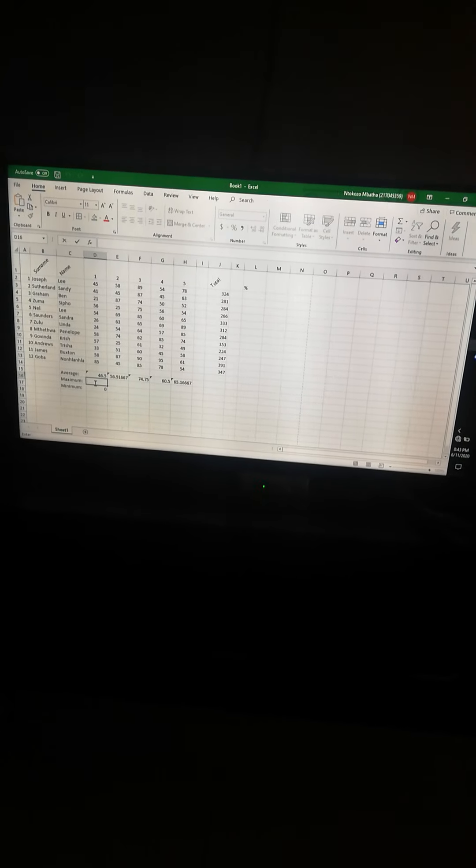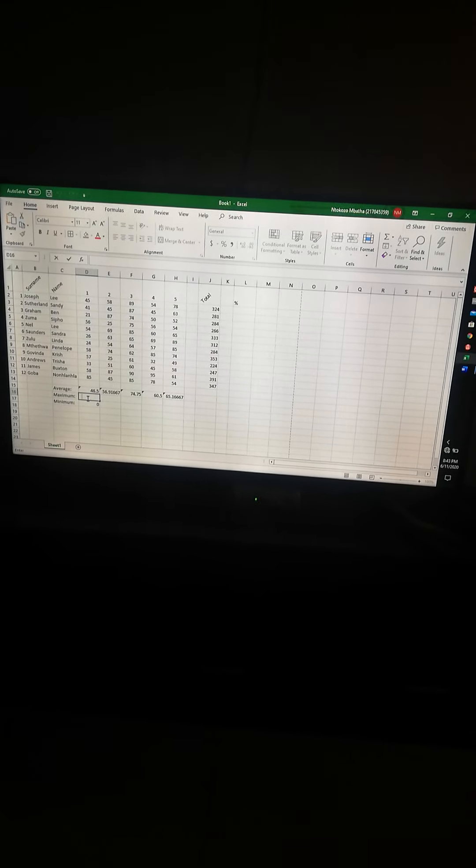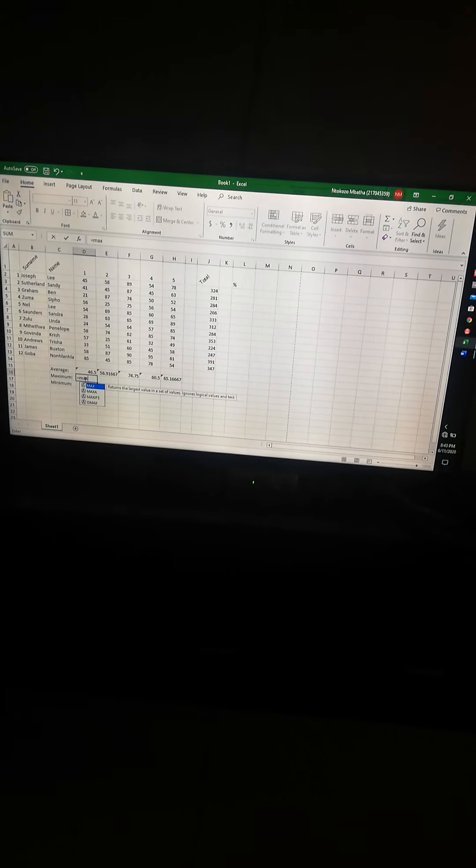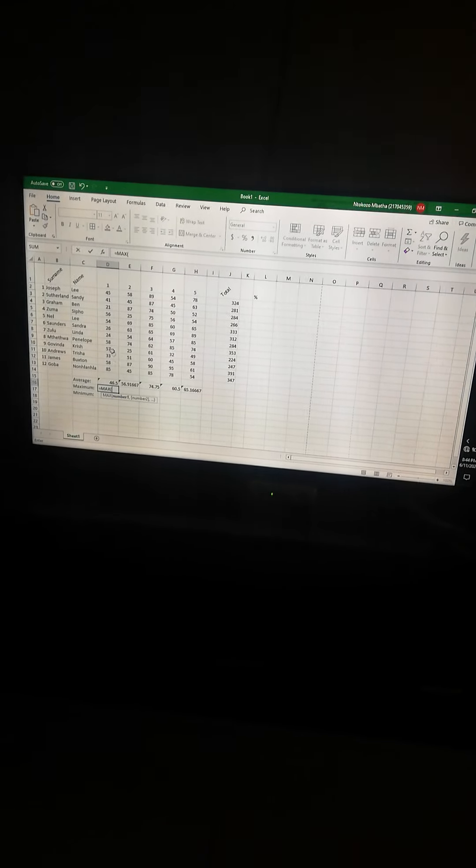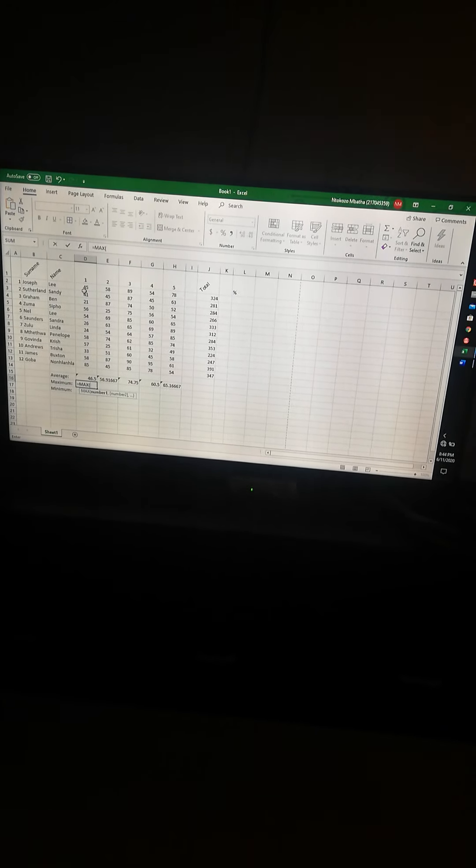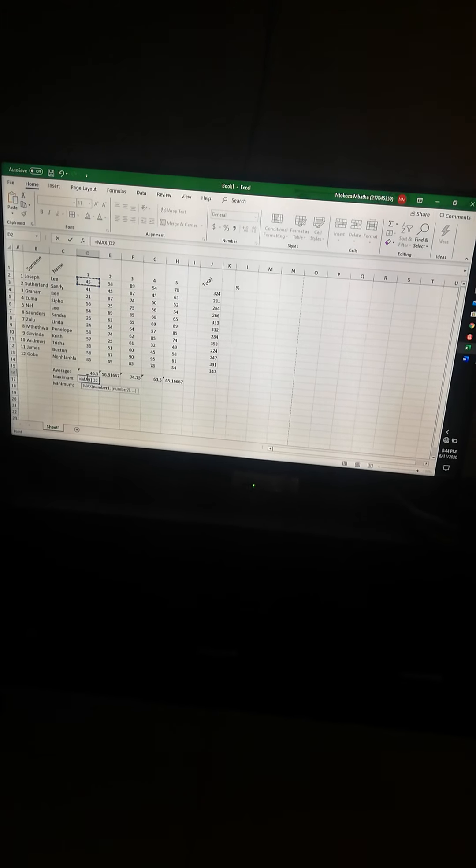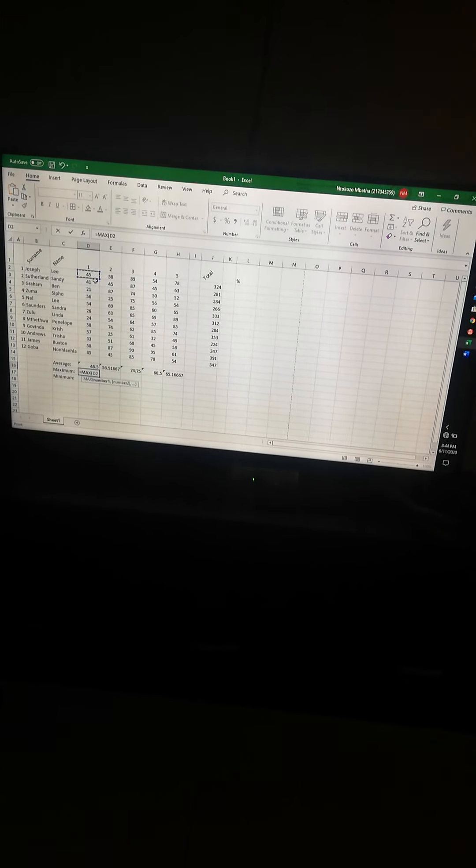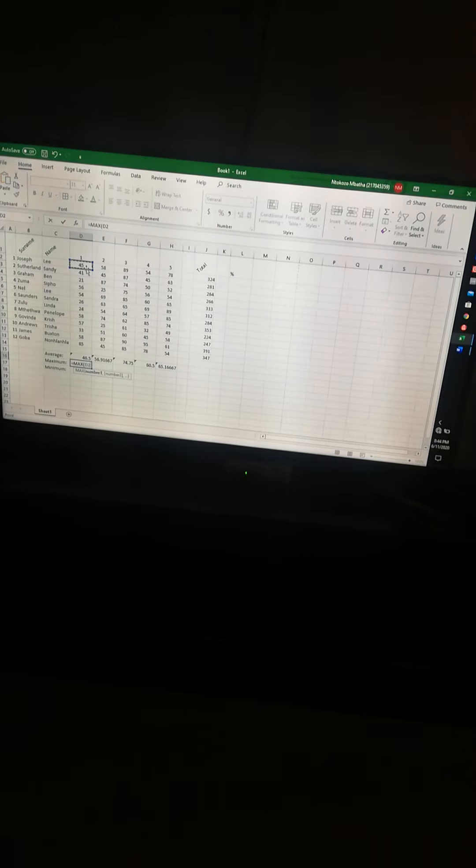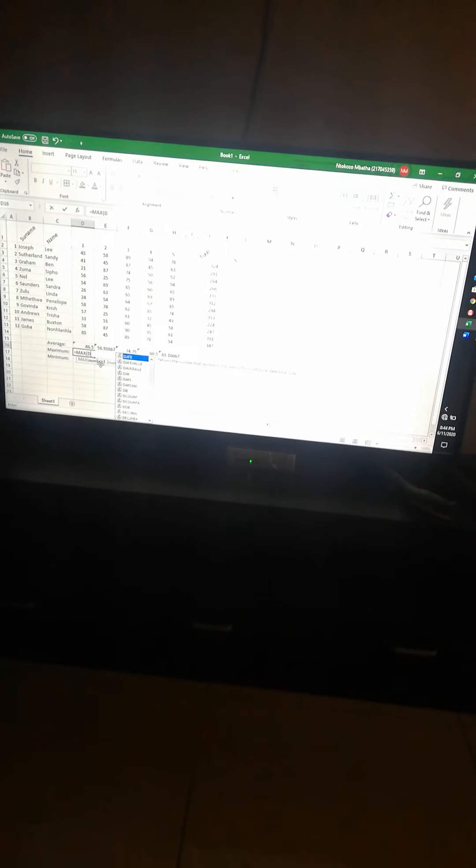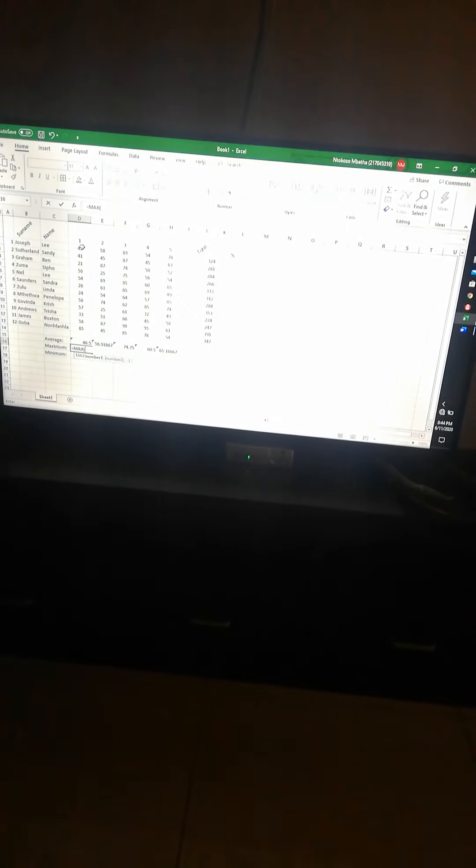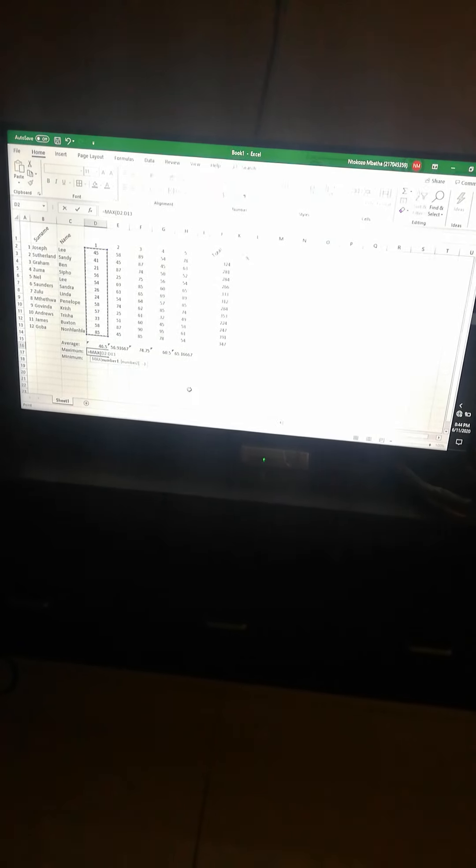Now on maximum. Your formula goes equals to MAX. Double-click on MAX. The word doesn't appear in full, it only appears as MAX. Now highlight the data that we want - the maximum from which is what we've just done, all the marks for test one. Now enter.